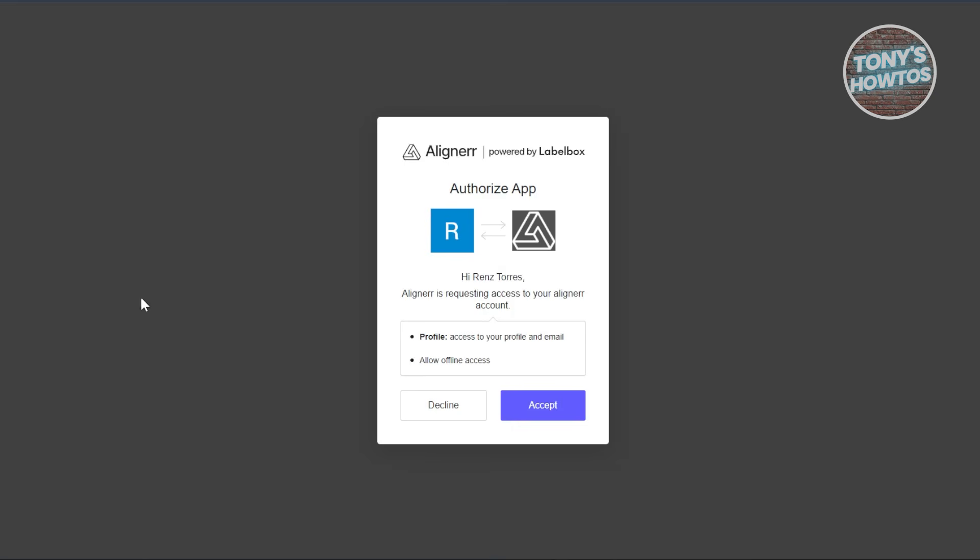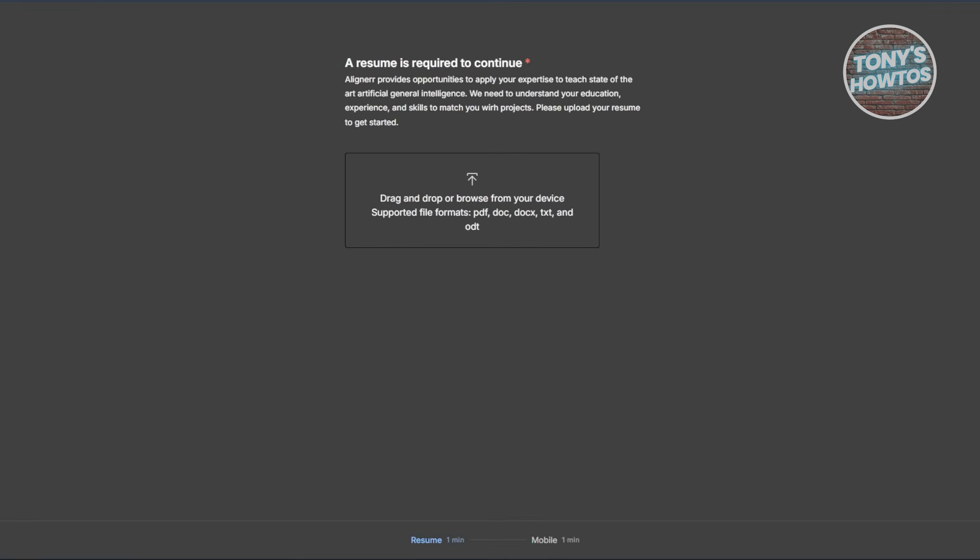Once you start the sign-up process, it's going to ask you if you want to provide access to your account. I've chosen my Google account here. Let's go and click on Accept, and once you've authorized that, that should connect your account. Like I said before, you need to upload your resume here just to see if your expertise is going to be a right fit for the platform itself.